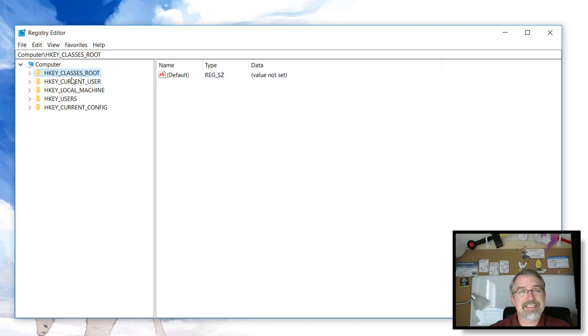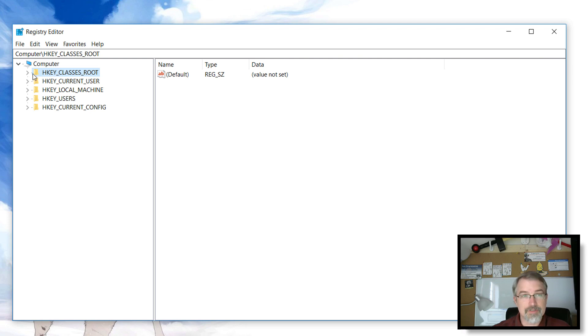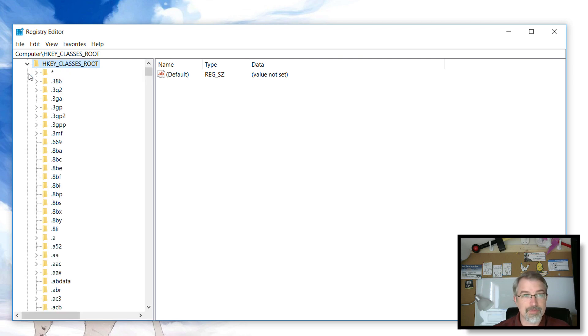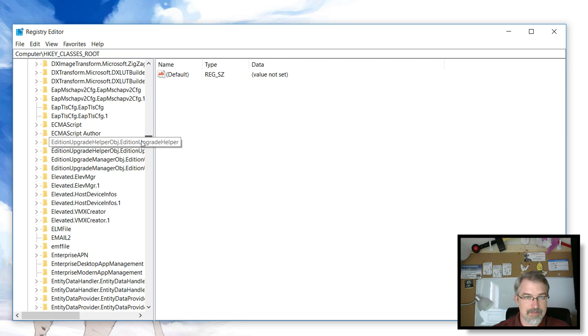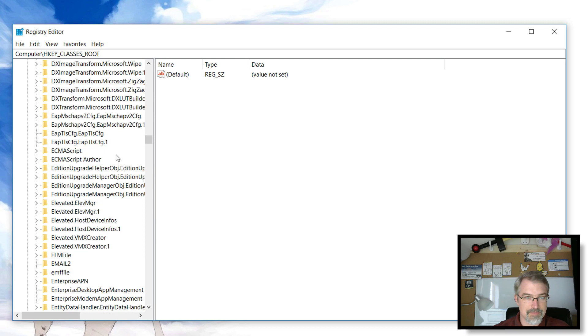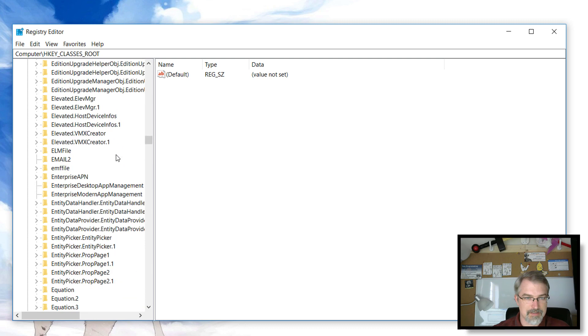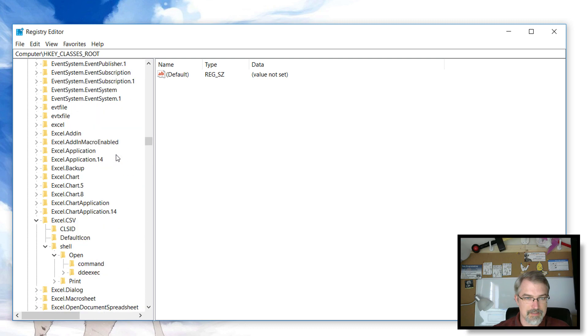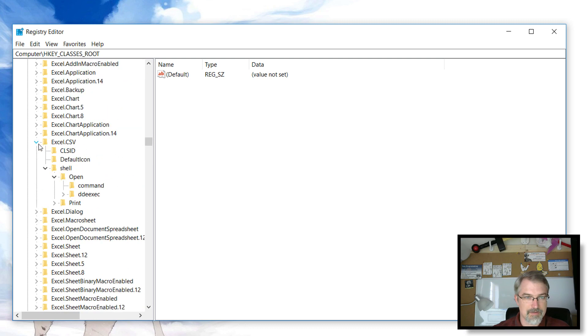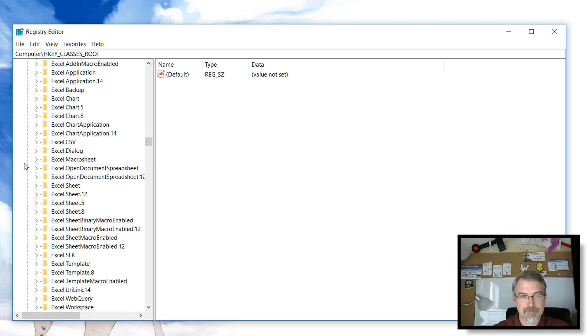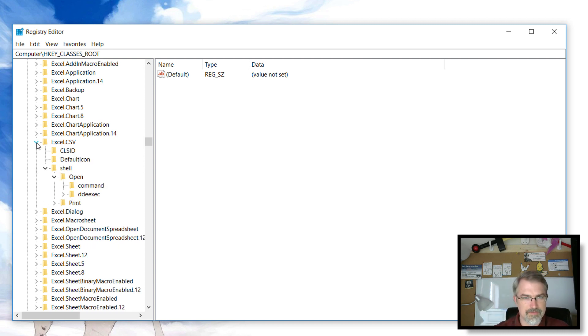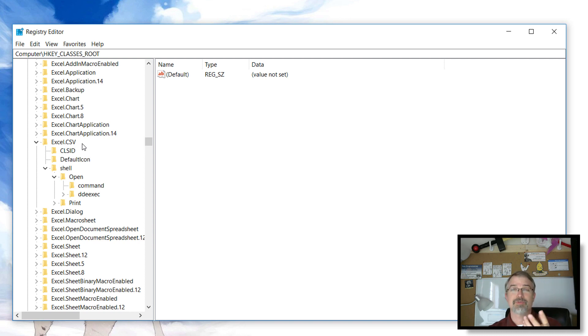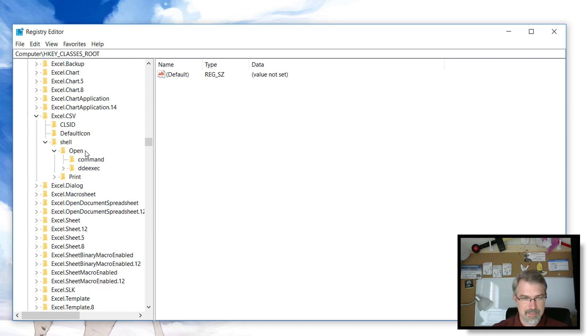You go to H key classes root, that's where you start. Open that up and then scroll all the way down here until you see a bunch of Excels. Depending on what you're doing, you have to fix a few. There are two different versions.